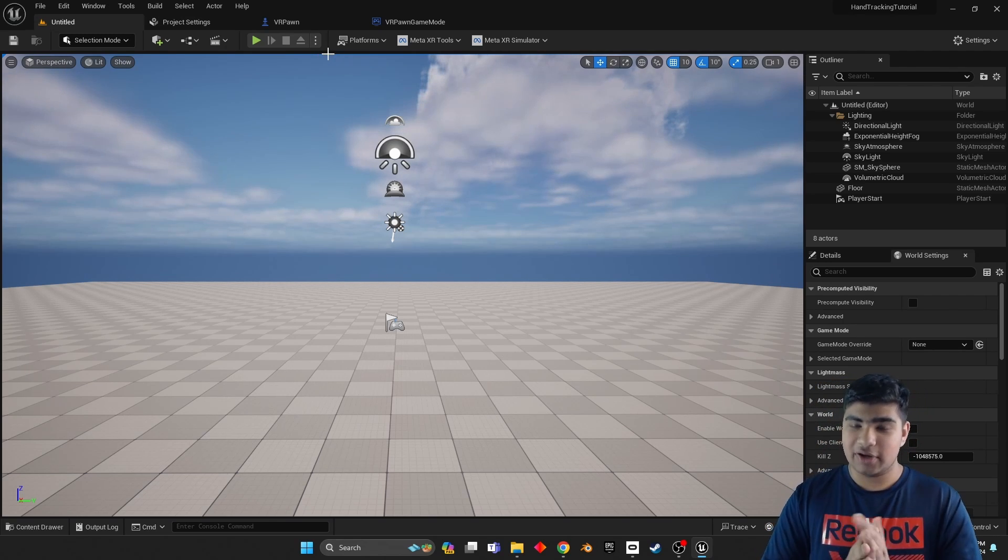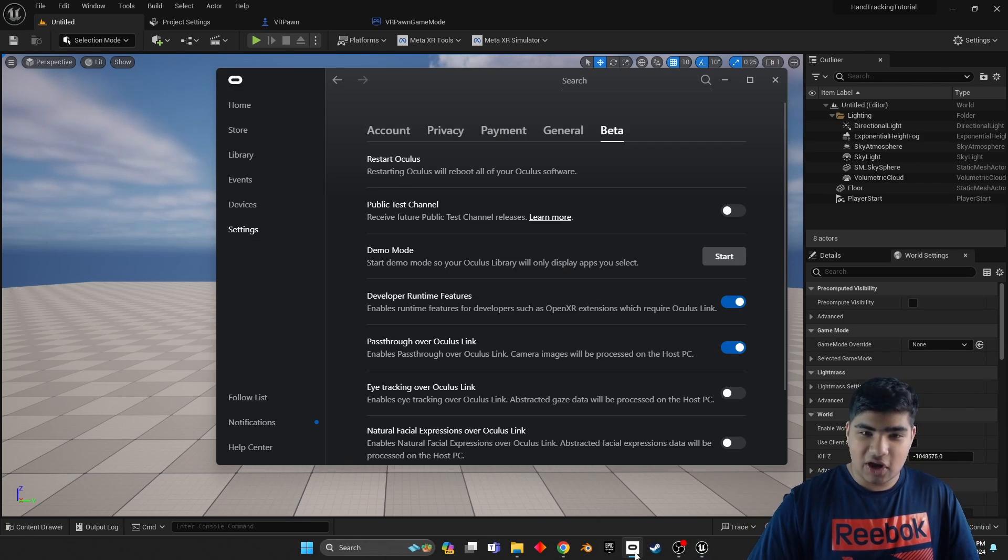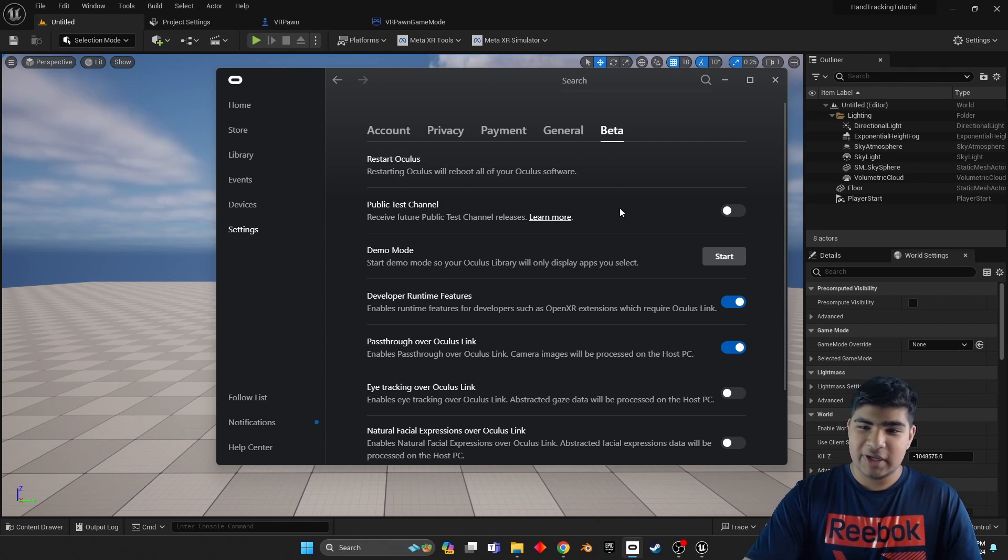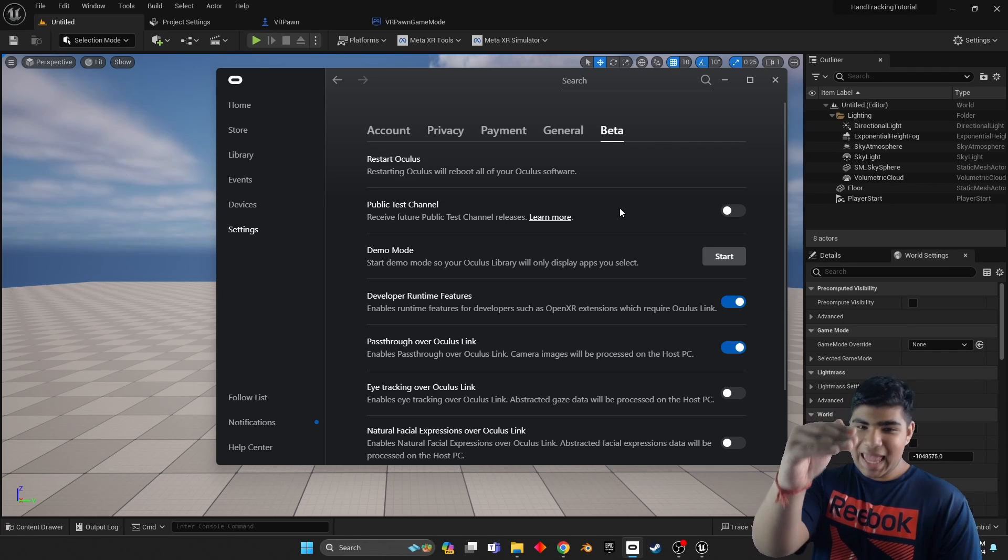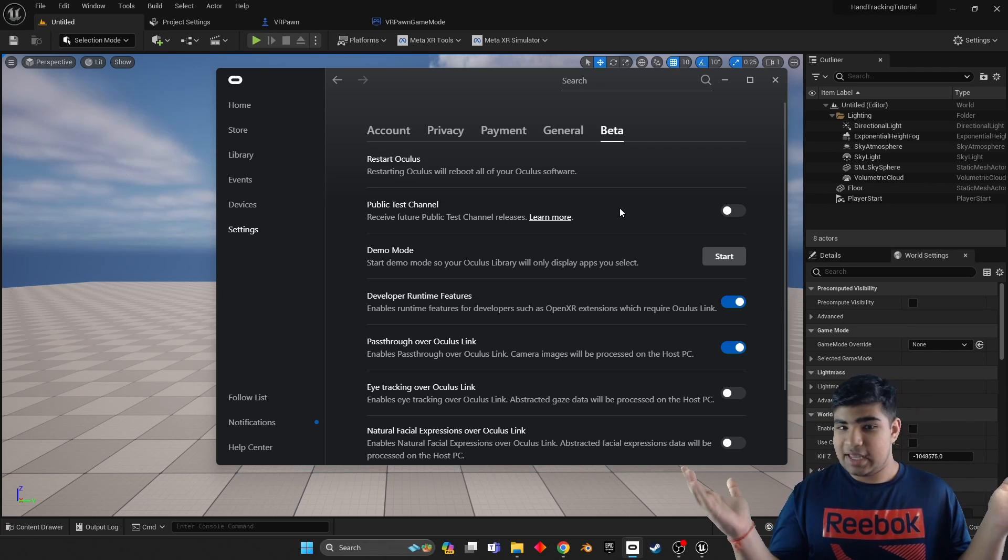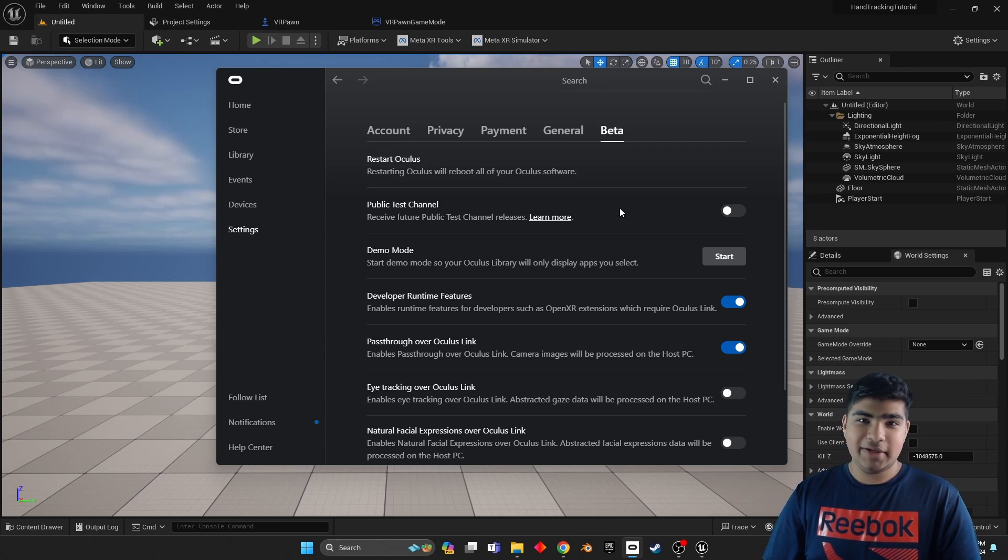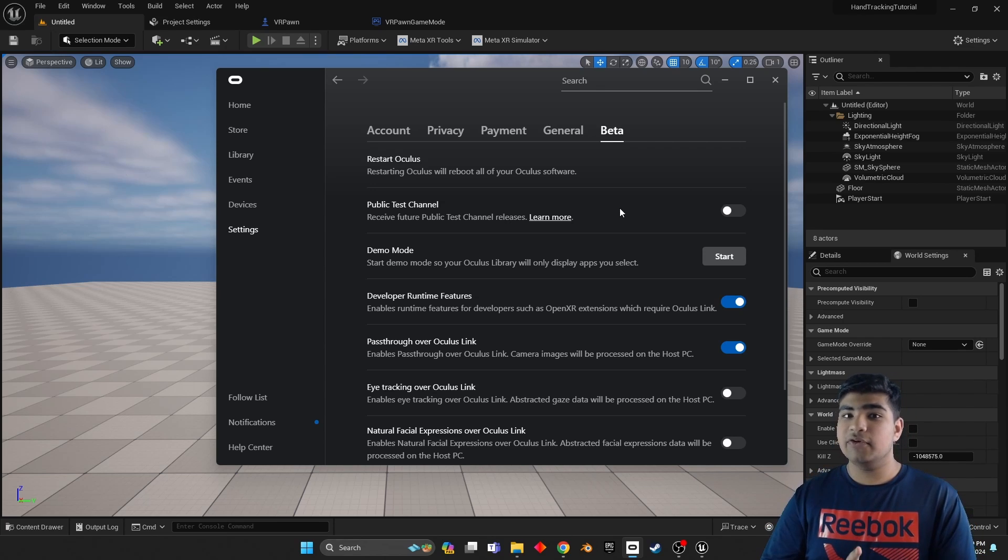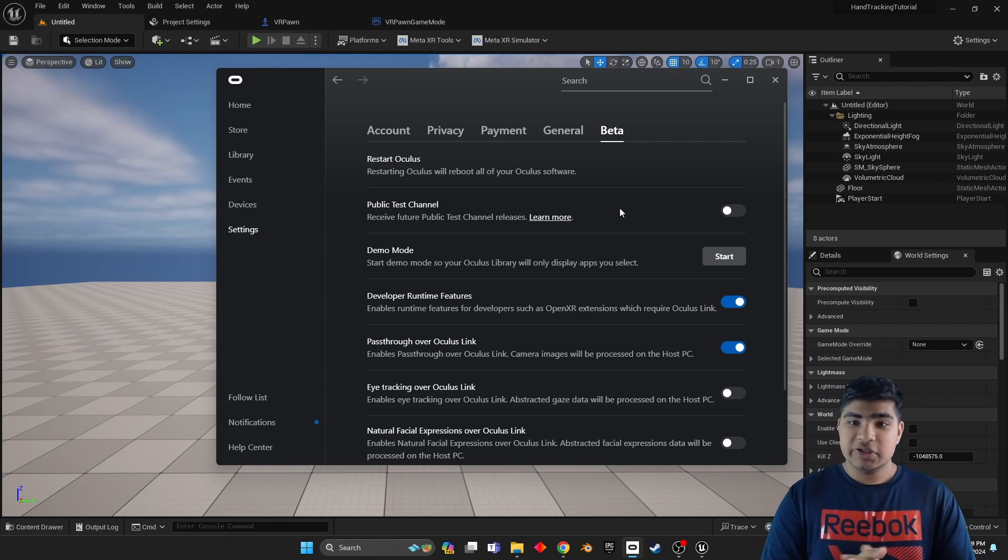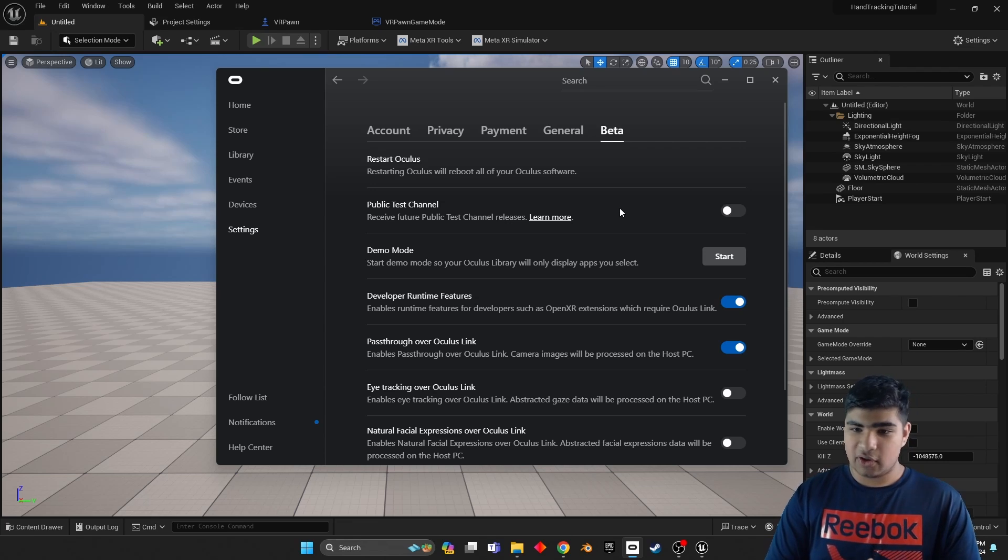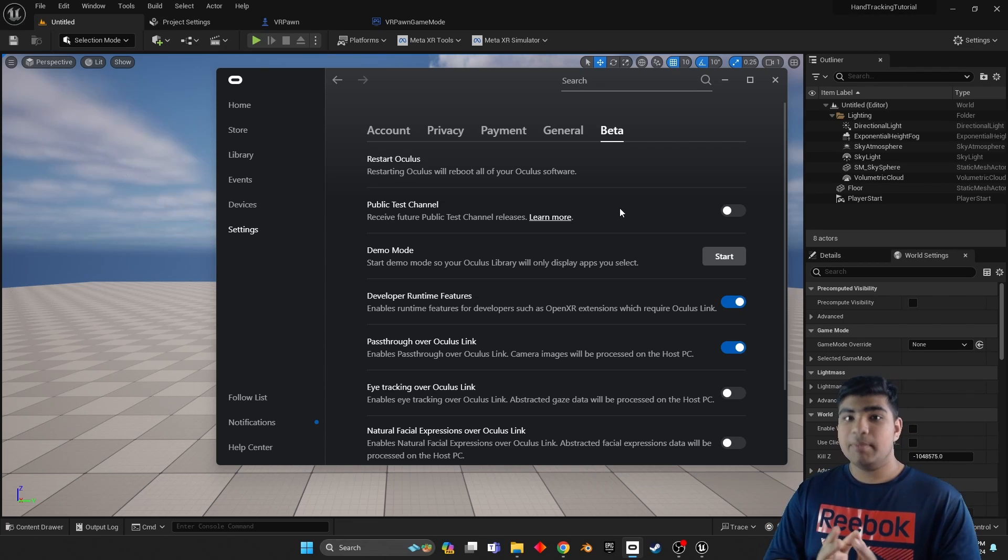Then we are almost there, we are so close, we are almost there. Okay, next go ahead and launch the Oculus app, go to Settings, and go to Beta. Now you wouldn't be able to see anything under demo mode. Why is that? Because you need to create a Meta developer account.